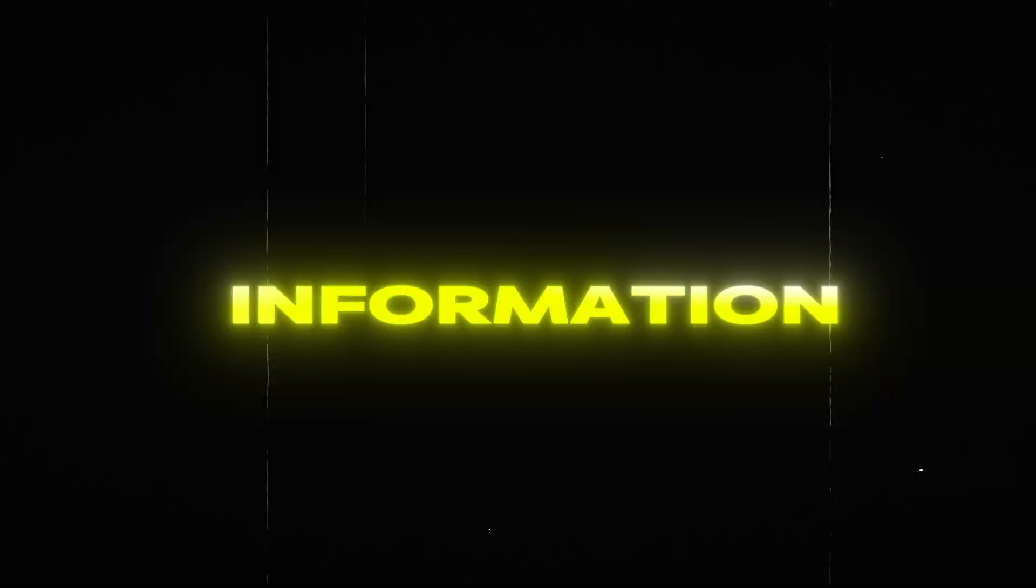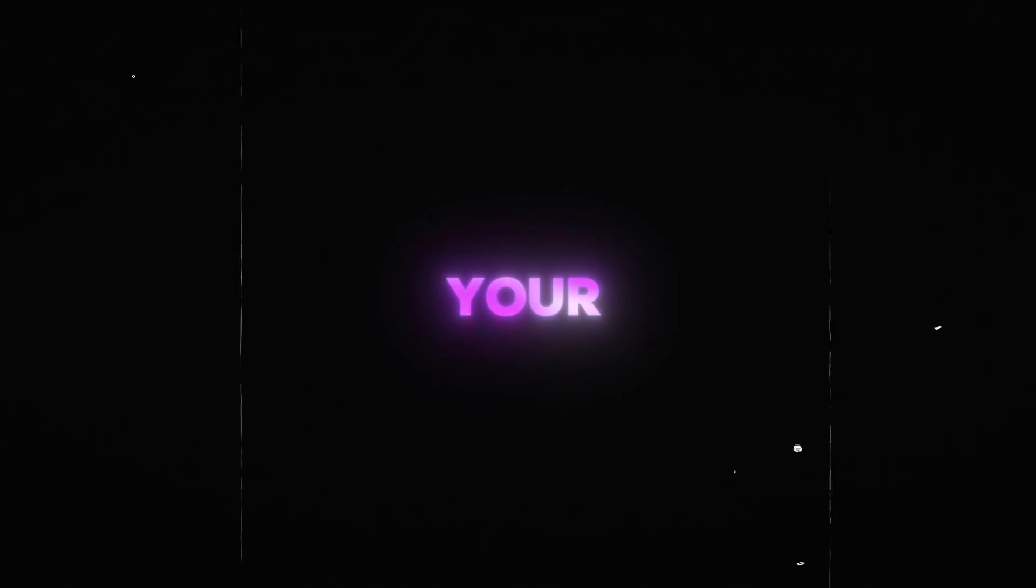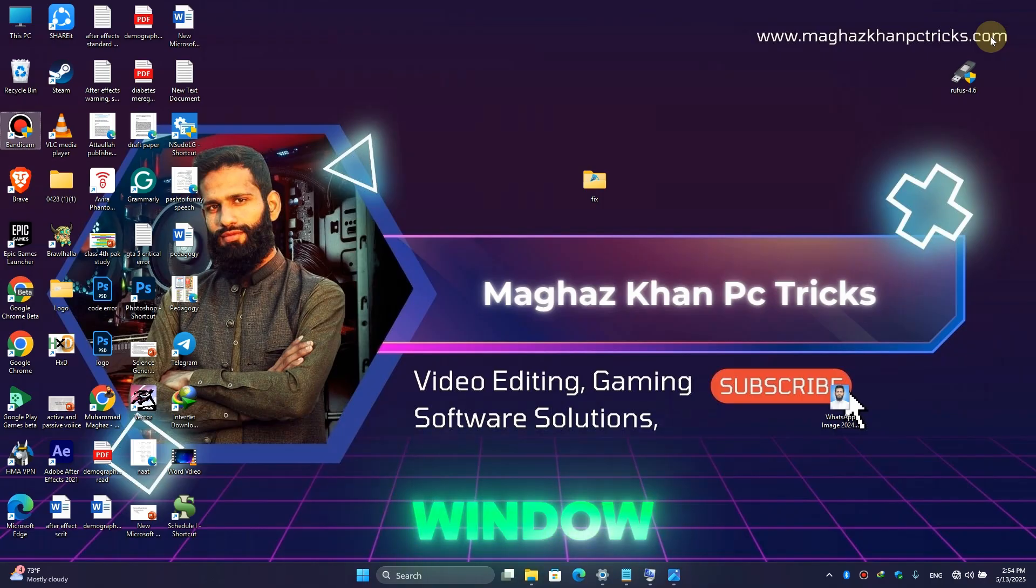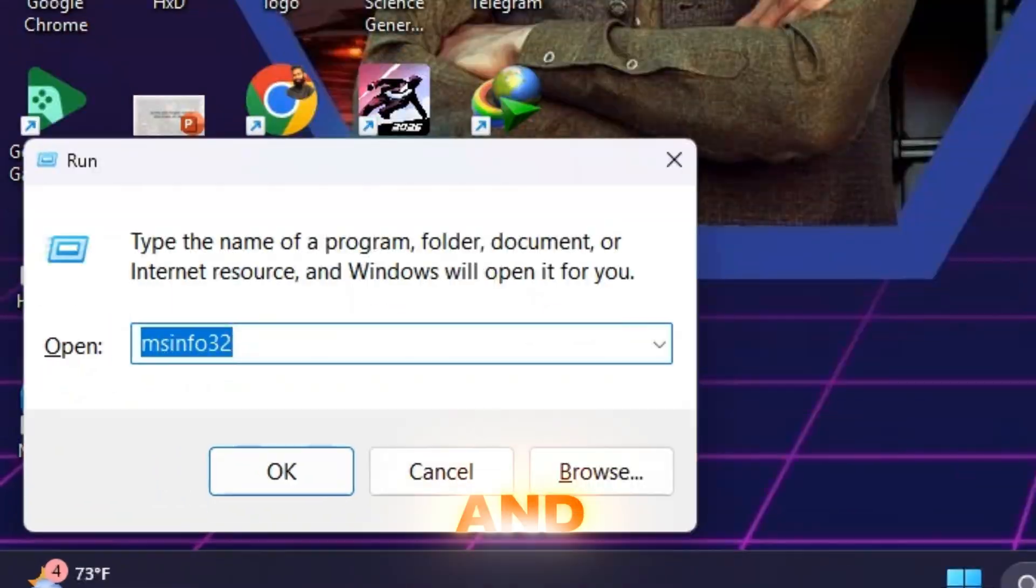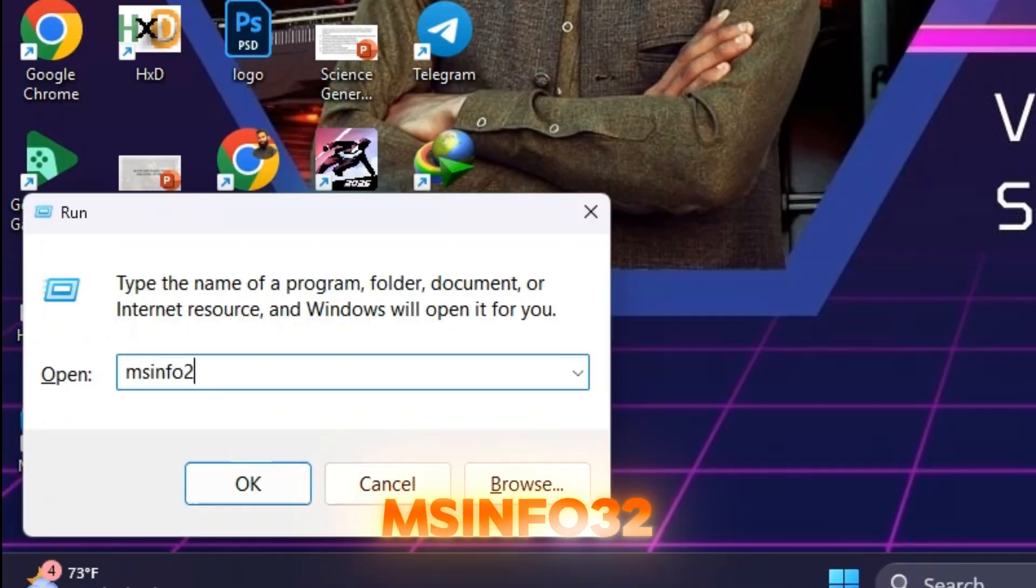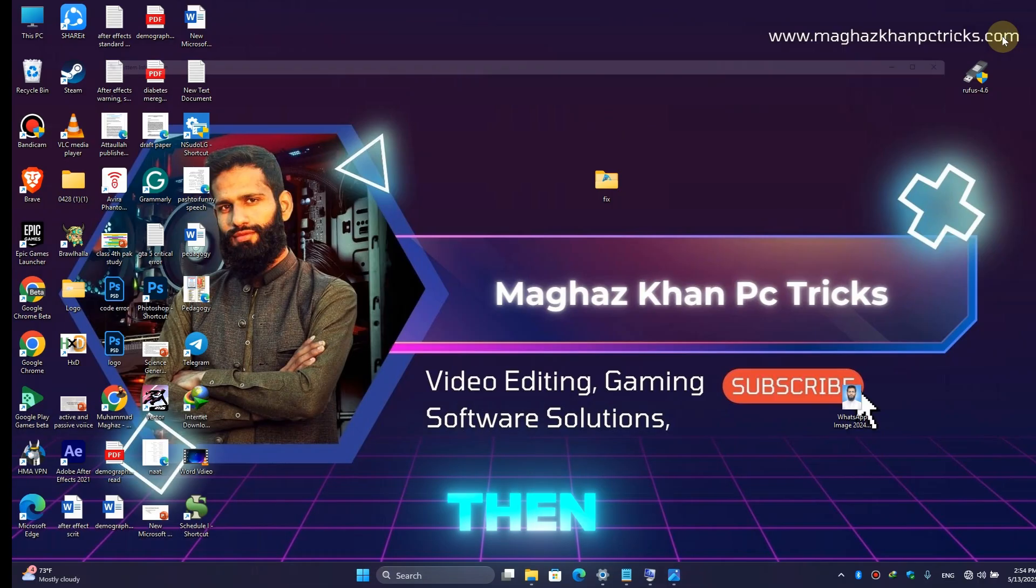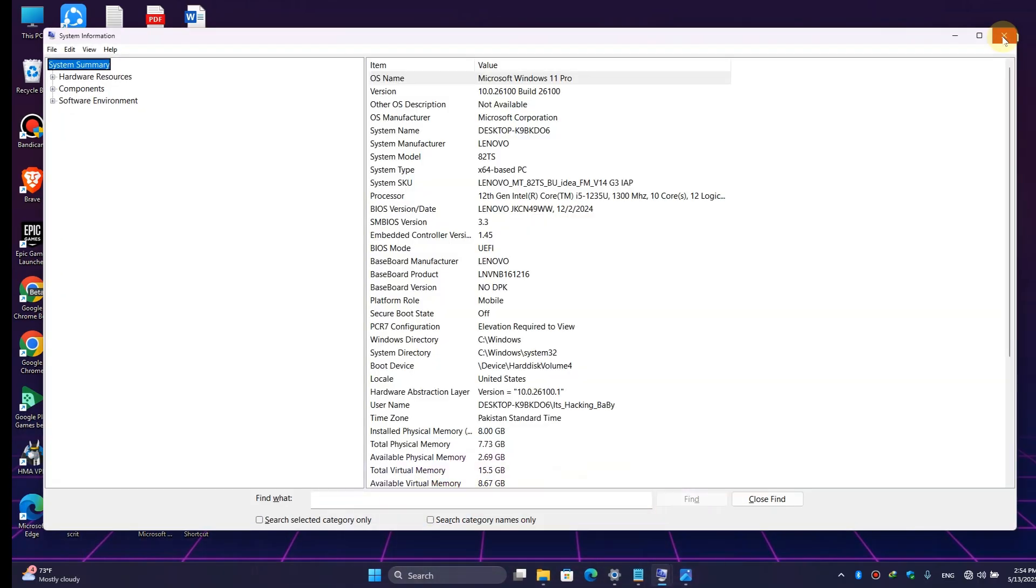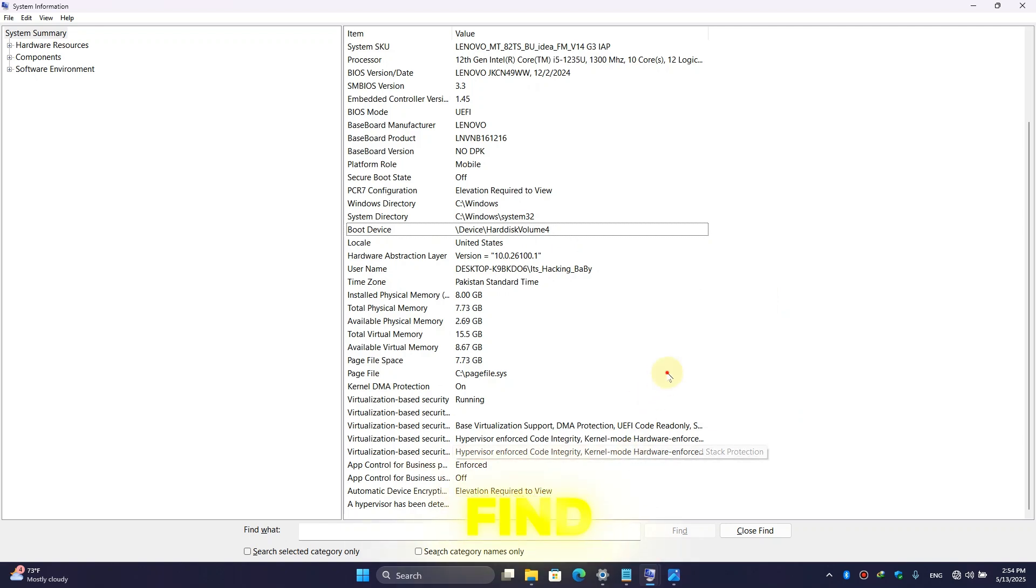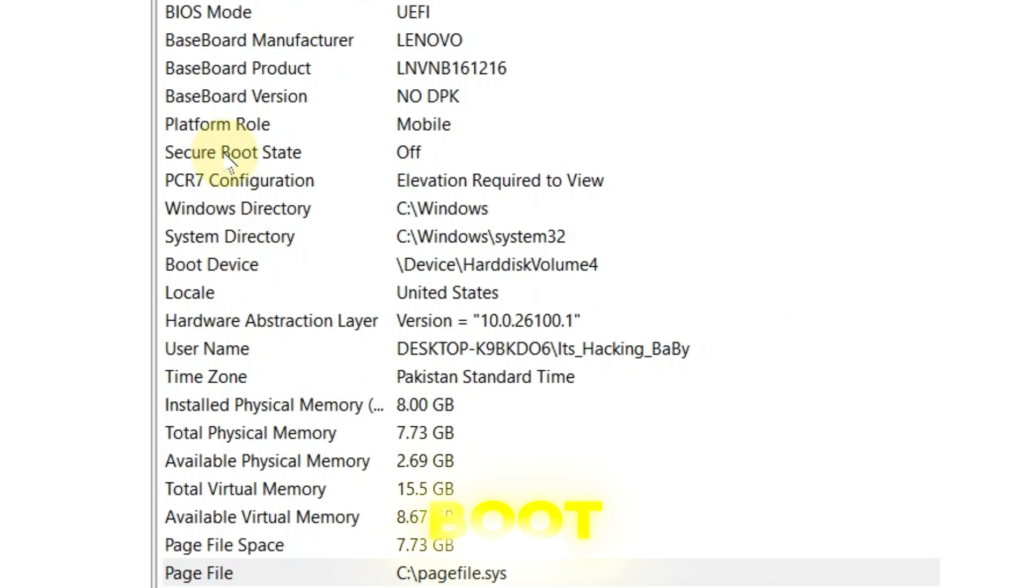First of all, let's get the information about your system. Simply press Windows plus R button and here type msinfo32, then hit enter. Once this page appears, we will find the information about Secure Boot.